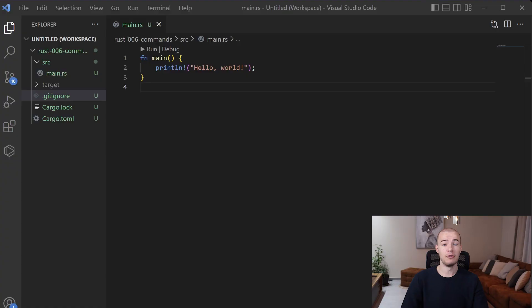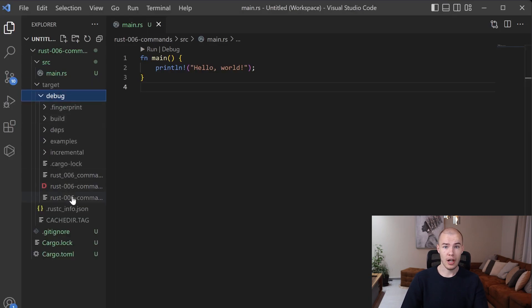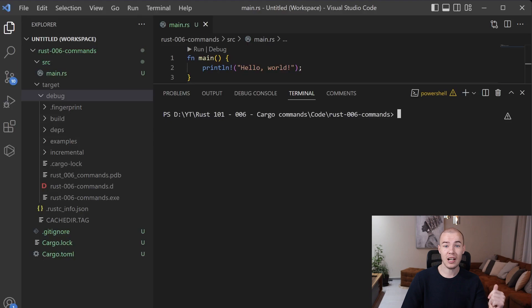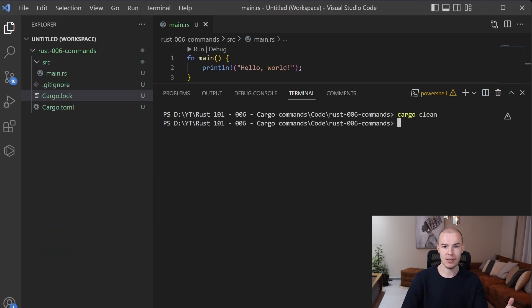Awesome job! We managed to cover all the basic build commands. Now we need to jump right into Visual Studio Code and test them in action. Brace yourselves, because we have a bunch of stuff to cover here, but we are going to try to be quick about every command. The first one is going to be the build command. As you already know, we have our well-known Hello World project. We already have a target folder with some executable files inside because I was running cargo build before. In order to show you what happens when we run cargo build, I need to remove it using cargo clean. Let's run it and see what happens.